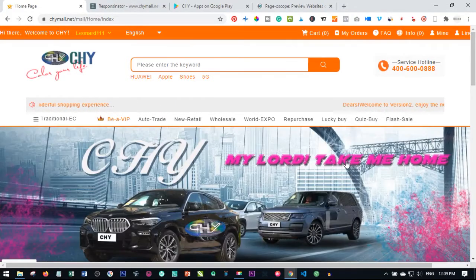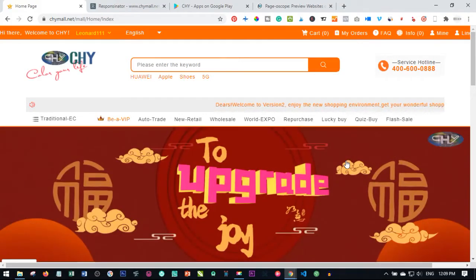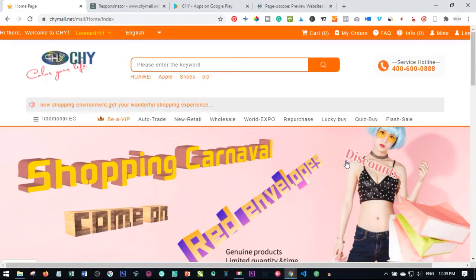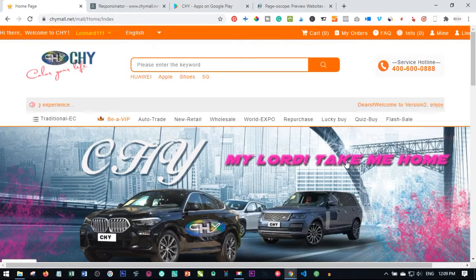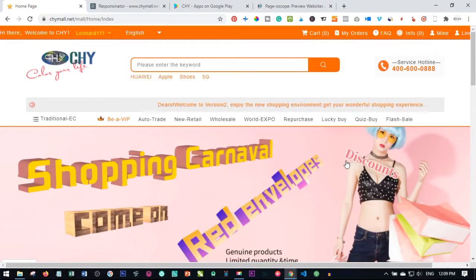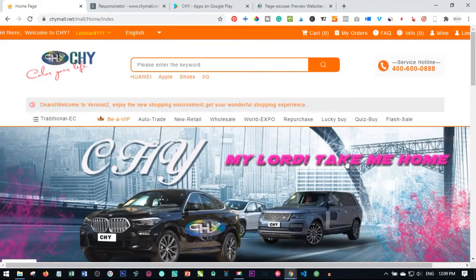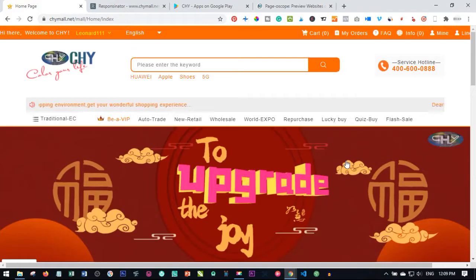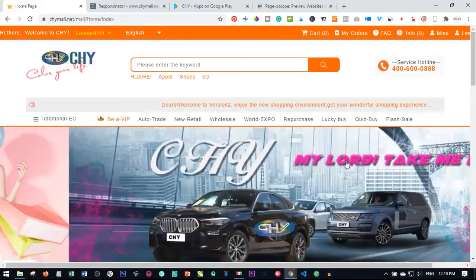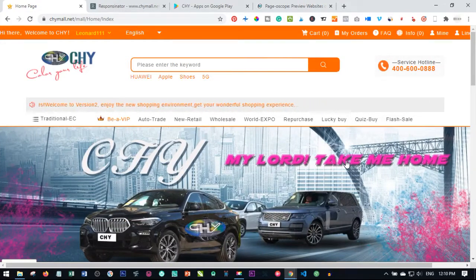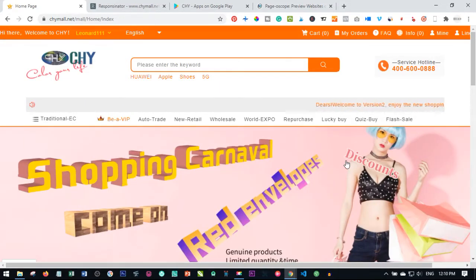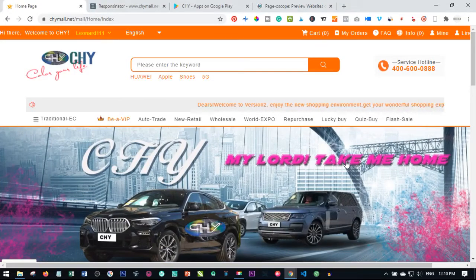If you are new to this business and you want me to help build your own business, a link to contact me via WhatsApp will be in the video description. In my team you don't need to bring somebody before you start earning from referral bonus - we actually help put new members under those who are joining. A link to download the app will equally be in the video description.